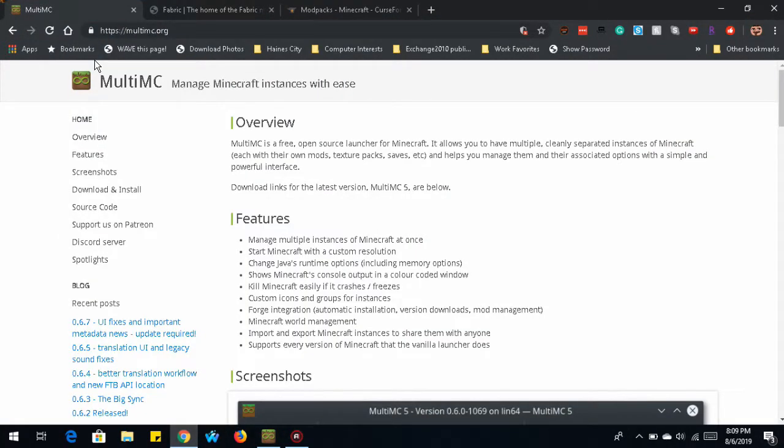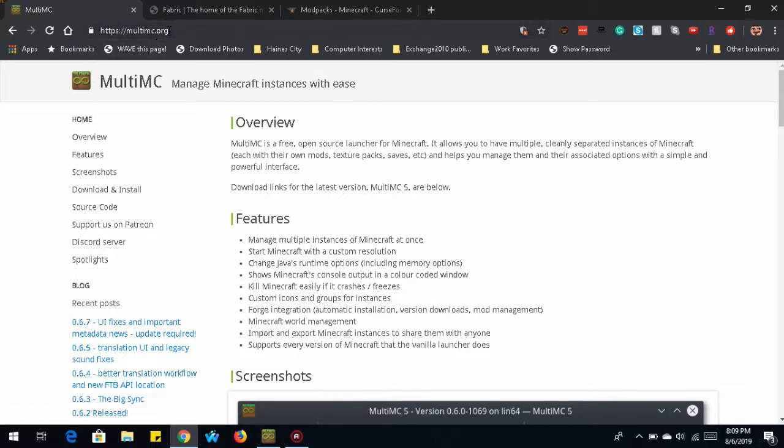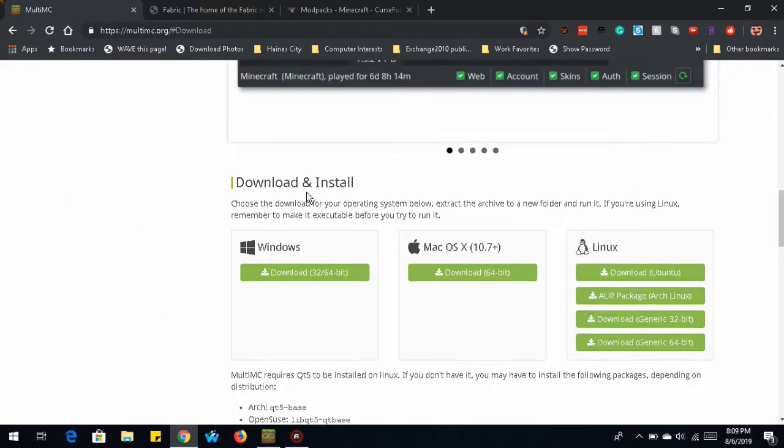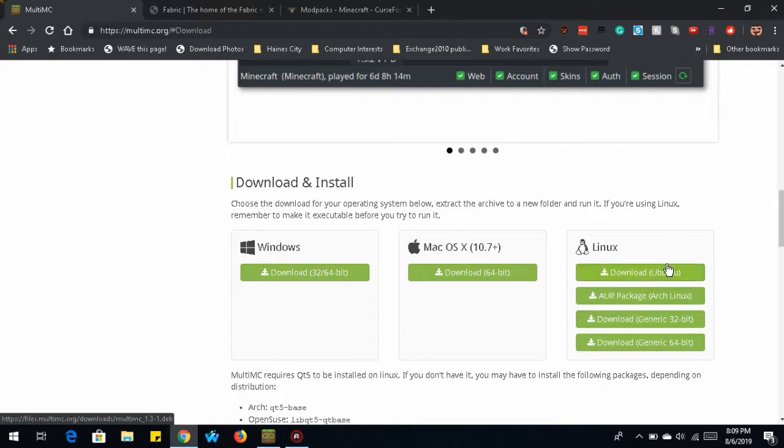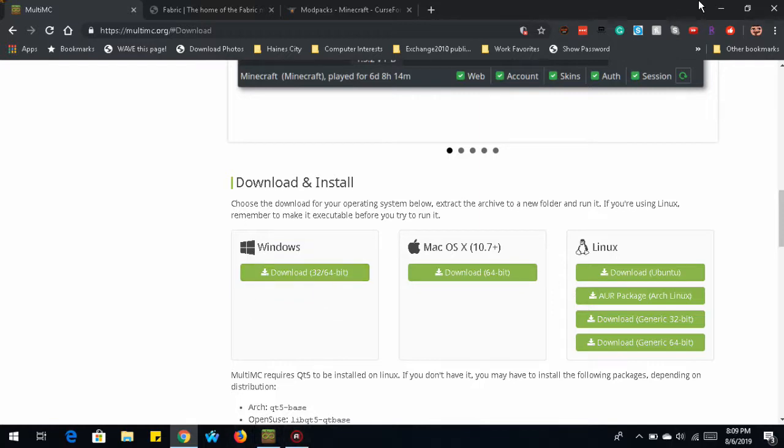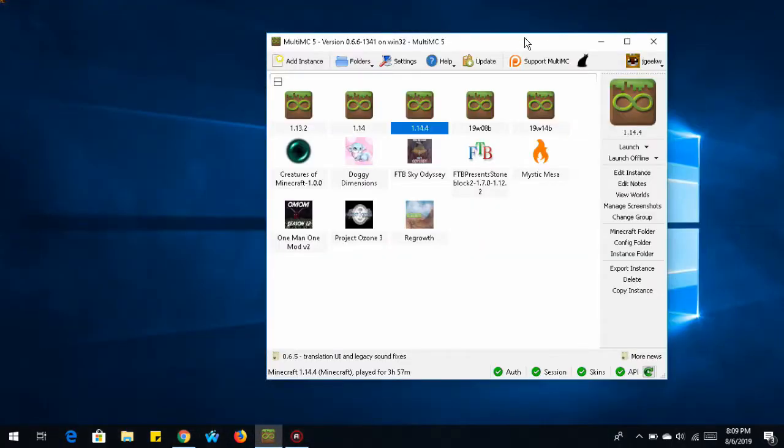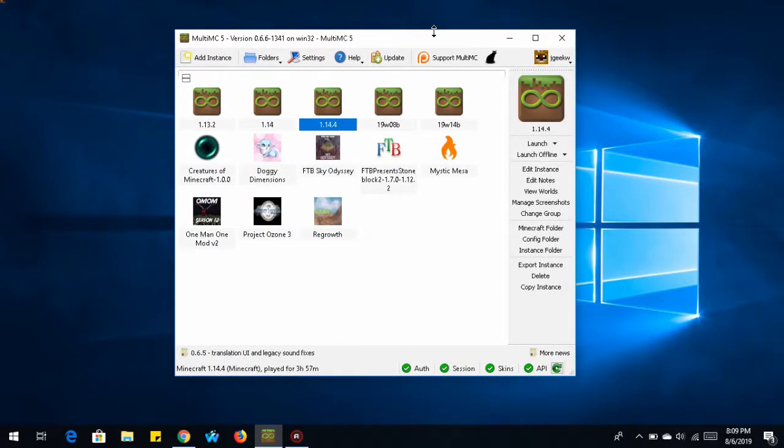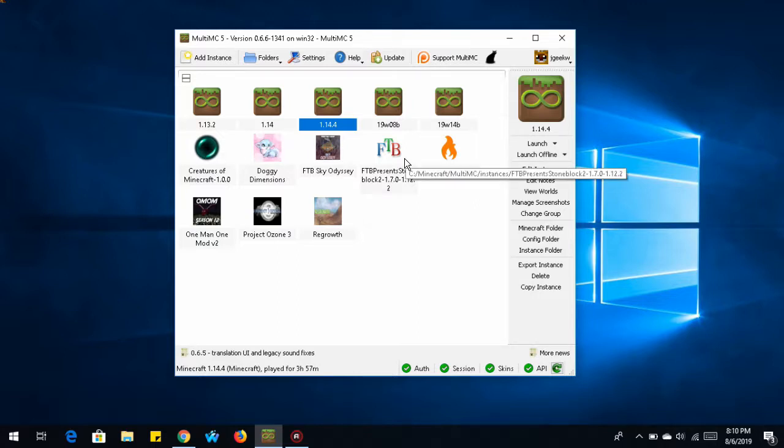So what you're first going to want to do is go to multimc.org, and on the left hand side click on download and install. Pick your flavor of operating system, Windows, Mac, or Linux. This will be on the Windows platform, so download that and install it. It will ask you to tell it where you want the Minecraft files. You can choose whatever drive you want to. I already have some mod packs here that I've downloaded from the Curse Forge website.